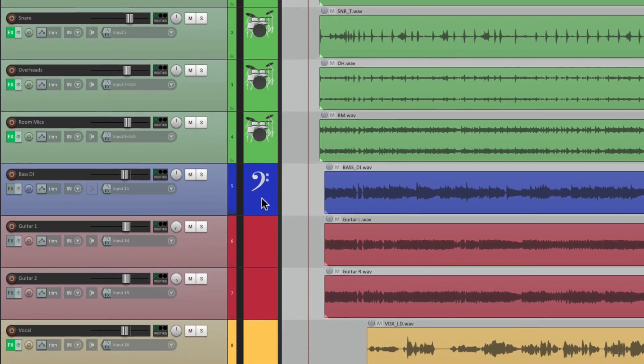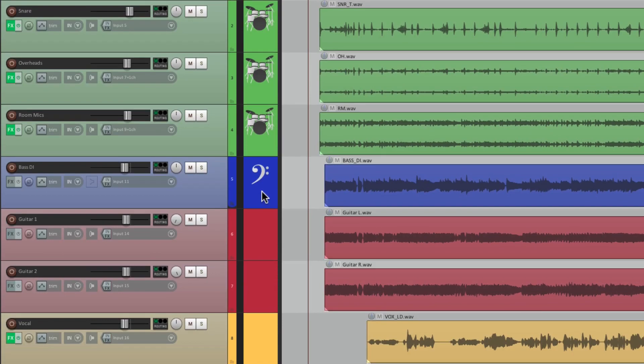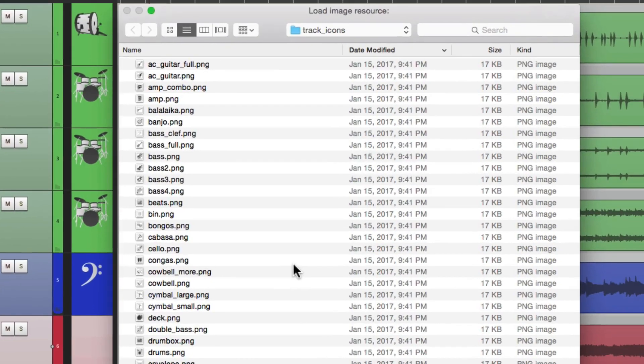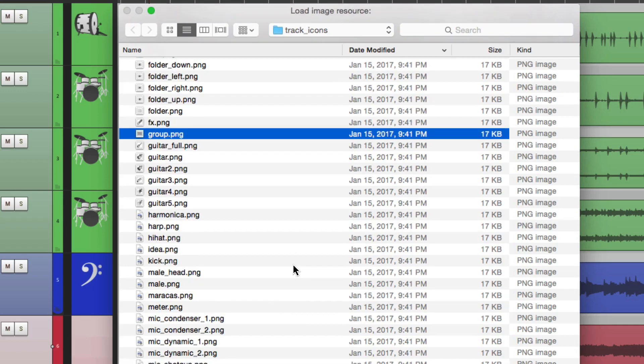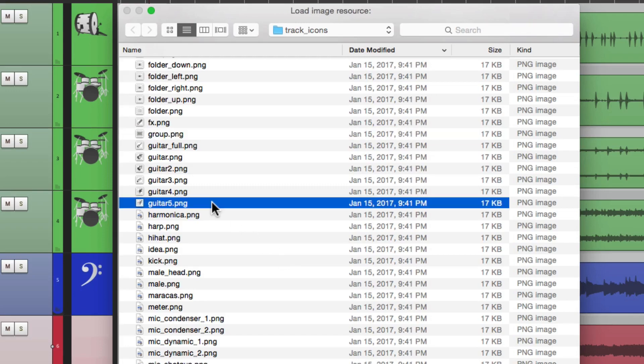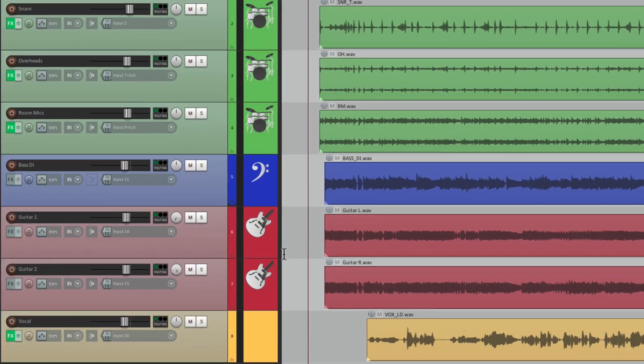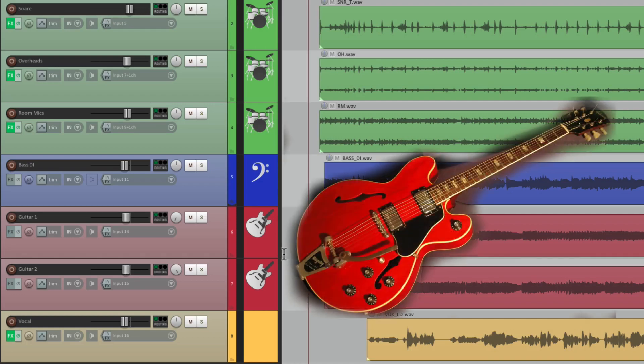Let's add another one for guitars. Let's select them both, hit the keystroke, type G for guitars. And we can see there's a bunch of guitar icons as well. I'm going to choose this one right here, guitar five. And it looks like this, which reminds me of a Gibson ES-335. But that's my personal preference.